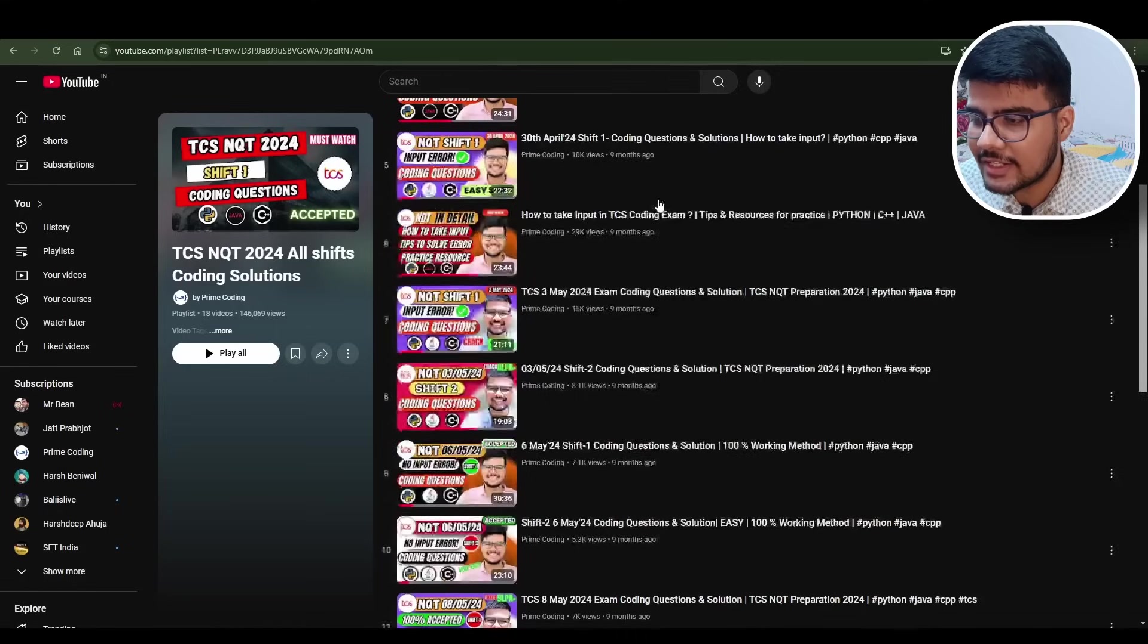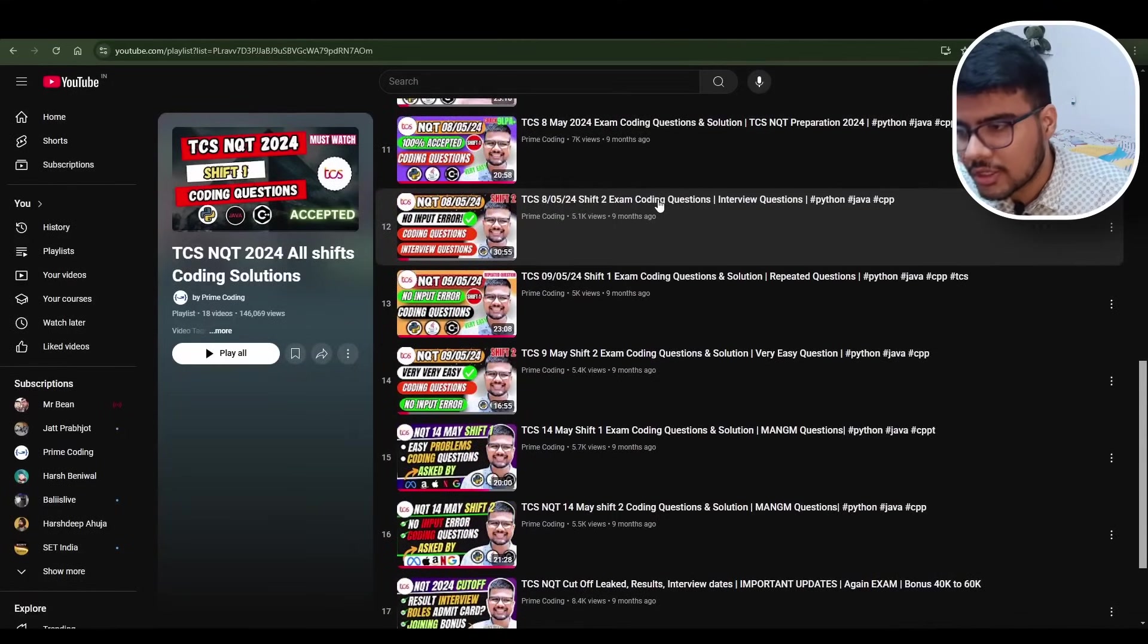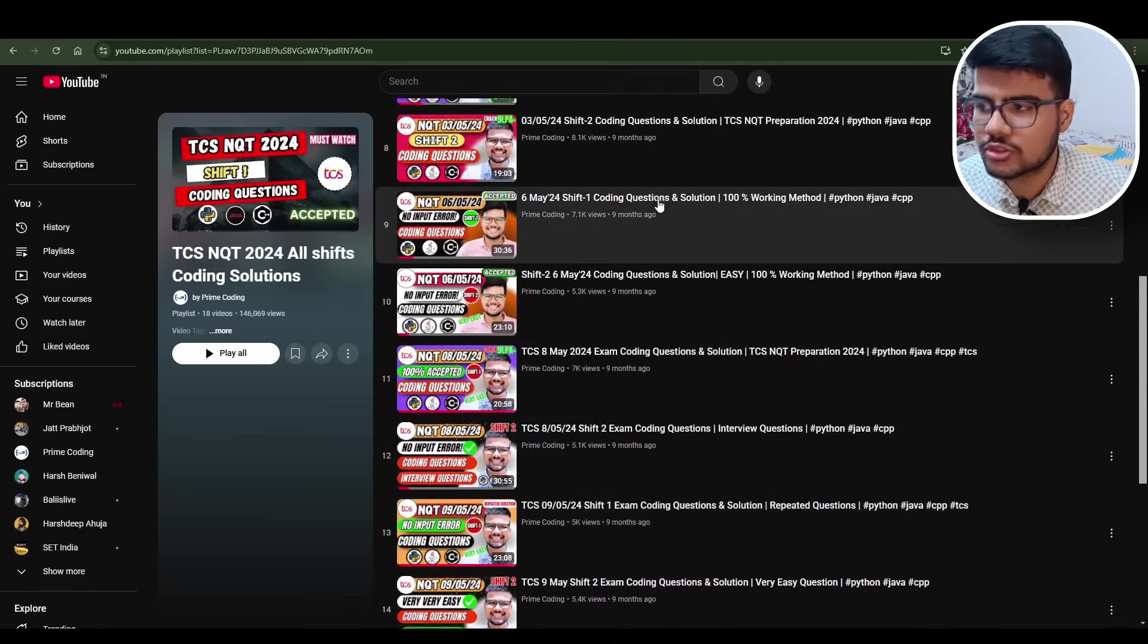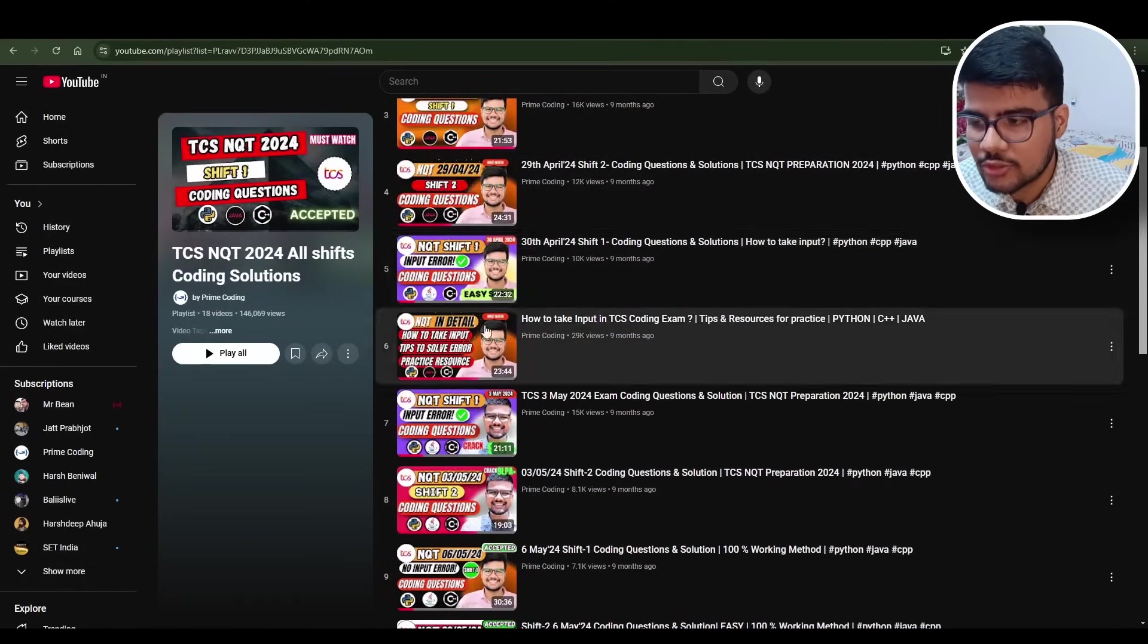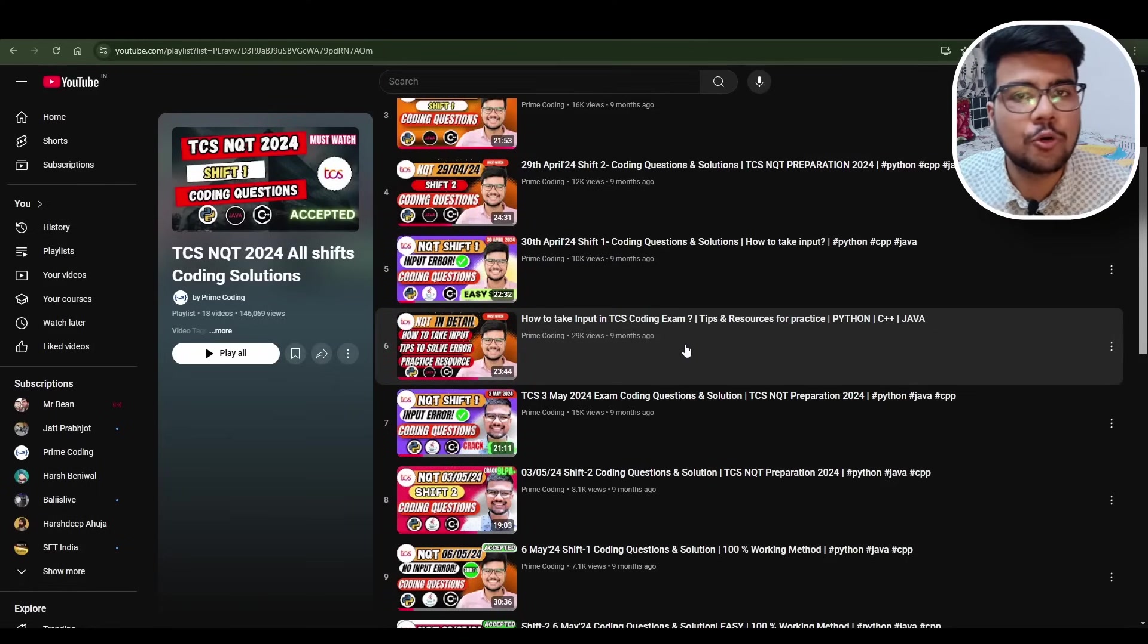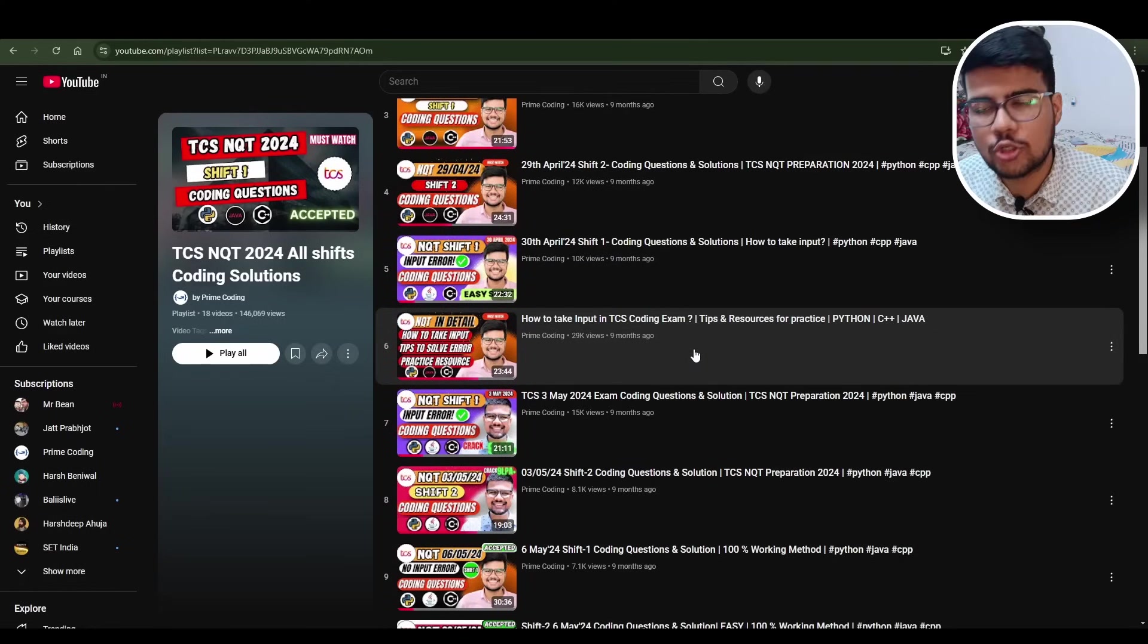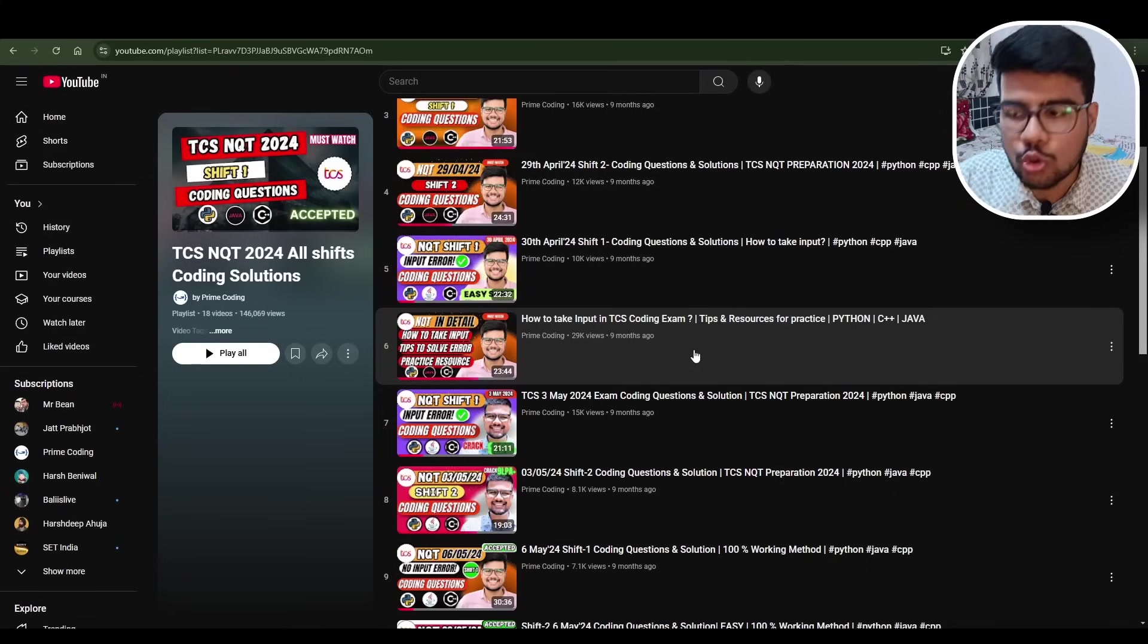Another is 2024 all shift solutions - all shifts, you name it, you will find those solutions here. But I will highly recommend you to watch if you don't have time or you're worrying about how to study, where to study - I recommend you to watch at least this video: How to take input in coding exam. Otherwise you won't be able to pass this exam because the topic would be very easy but it would be very hard to crack the input logic.